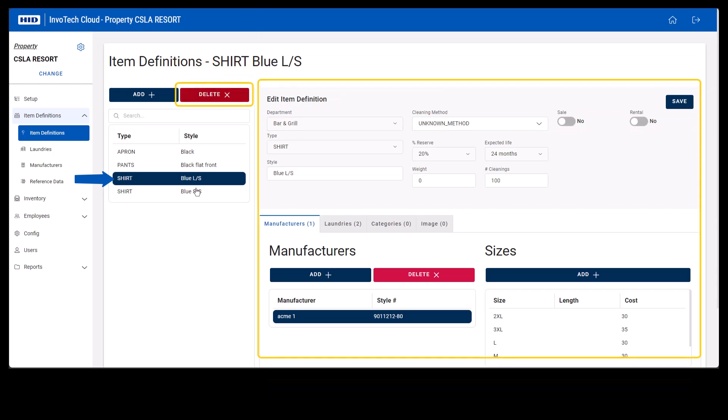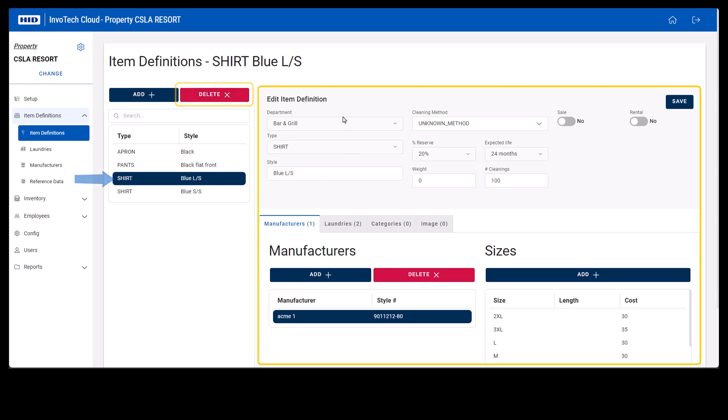We suggest reviewing and making sure that this is the one you want to remove. Please note that if you have inventory associated with this item definition, it will give you an error message saying that we cannot remove this item.